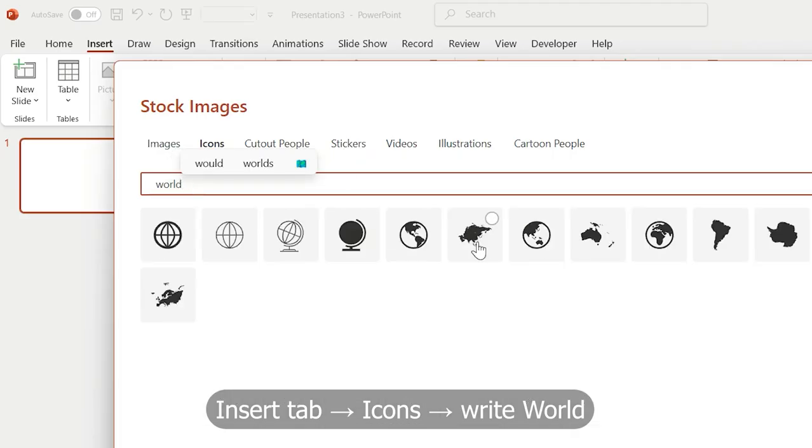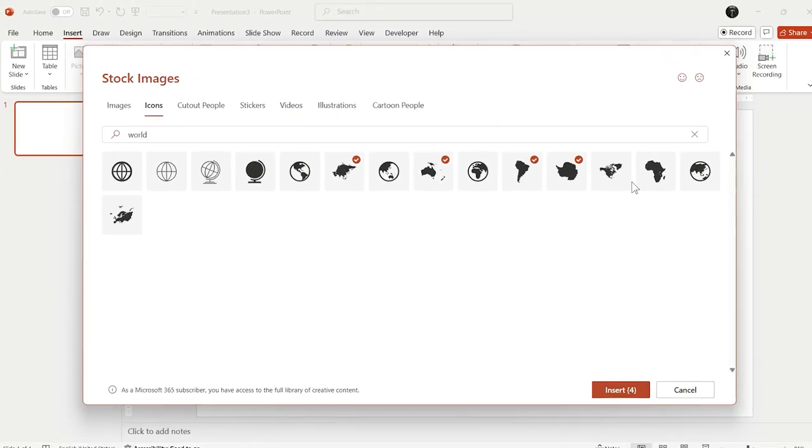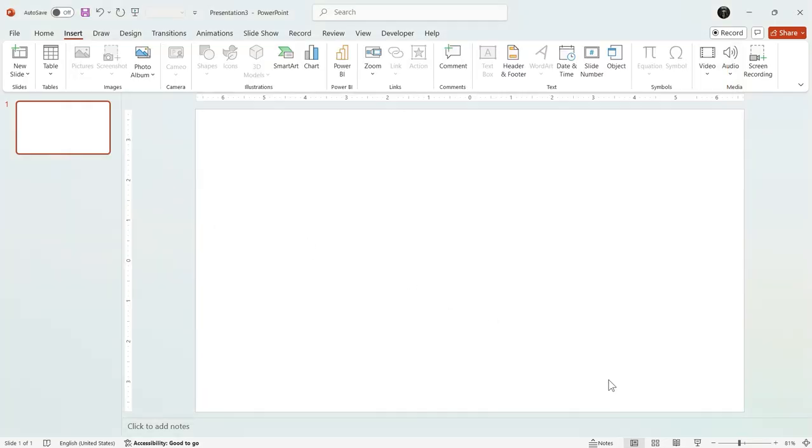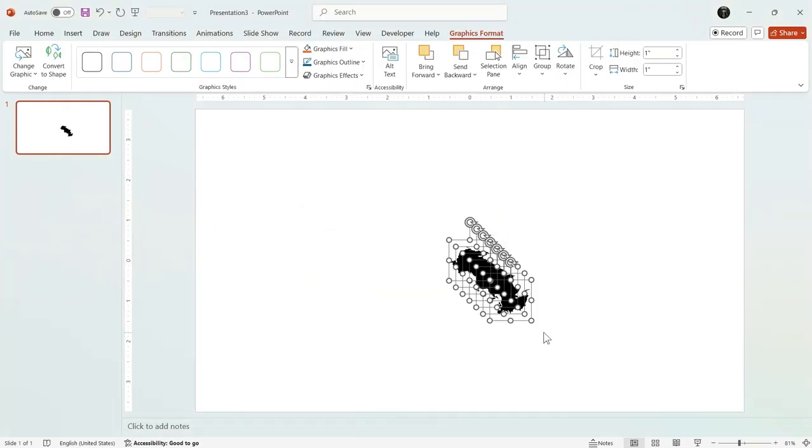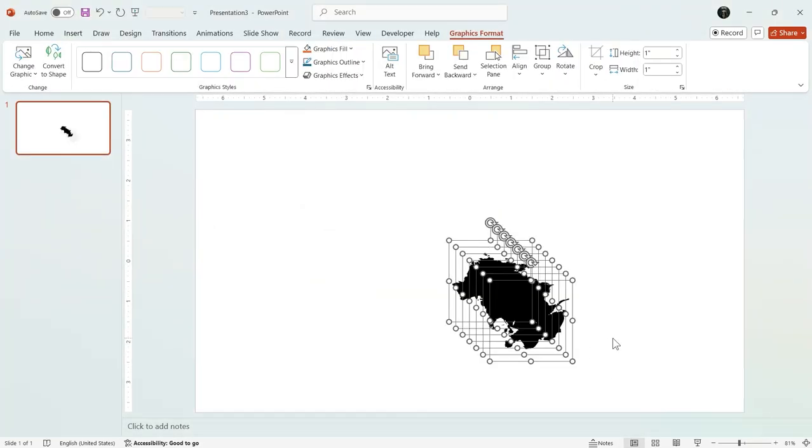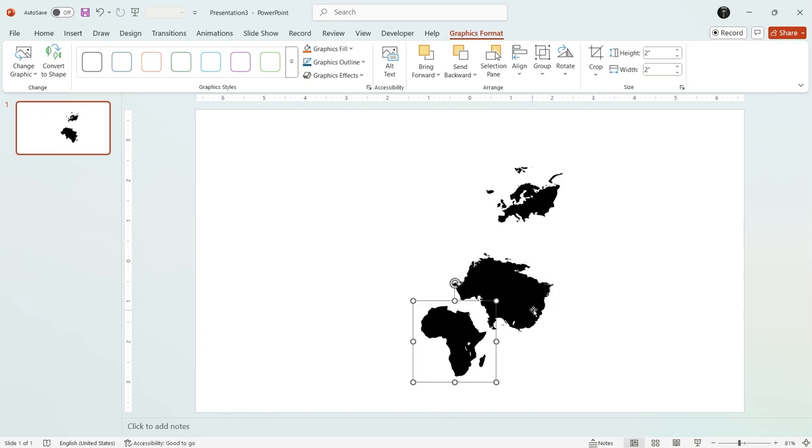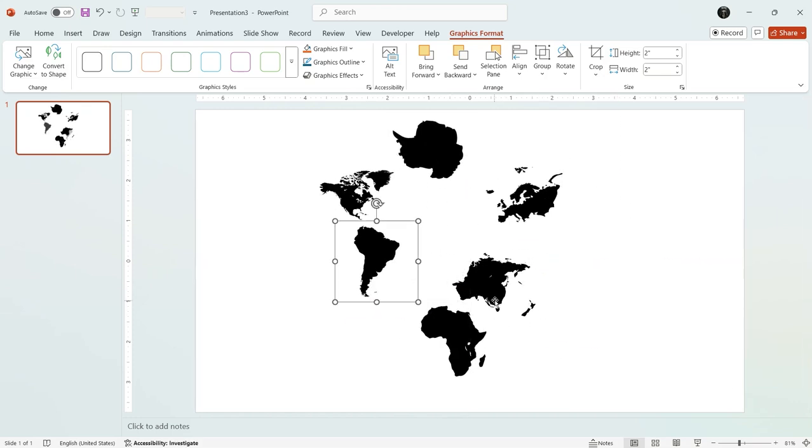Select the continents and click Insert. Now, adjust their sizes and allow them to form a complete world map. Now, the result is this.